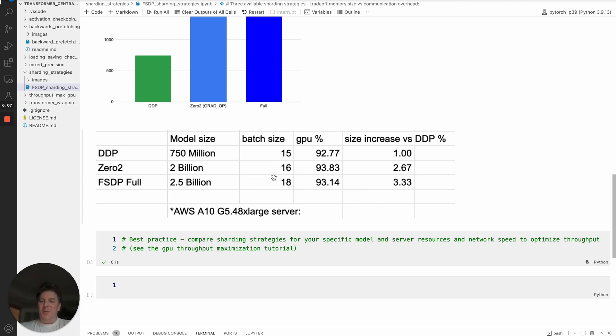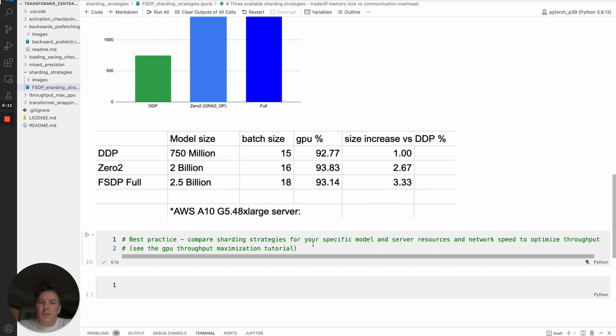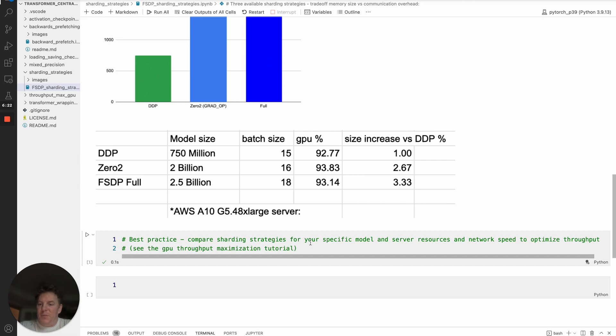So hope that helps. A best practice for using this is depending on your model size, your server resources, and of course your network speed, you can basically work with these different sharding strategies to maximize your training throughput.